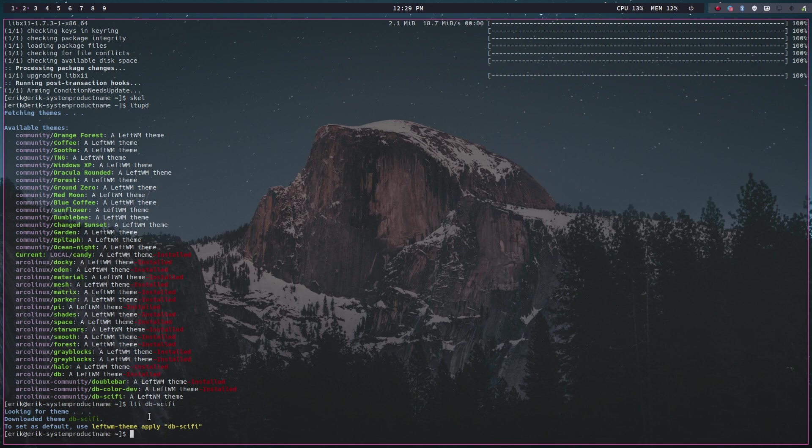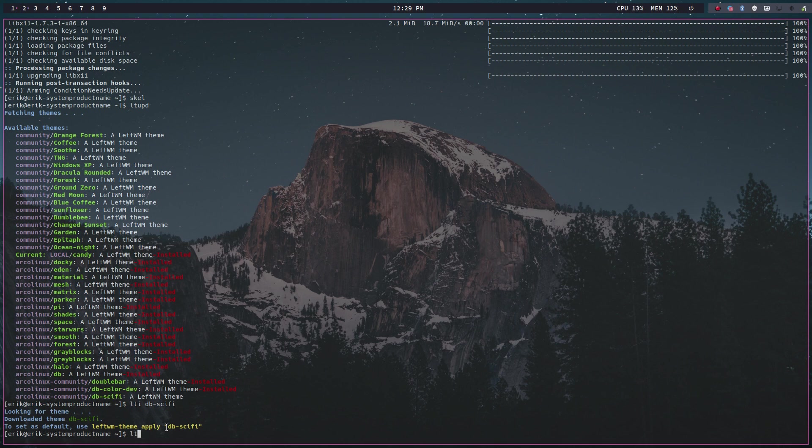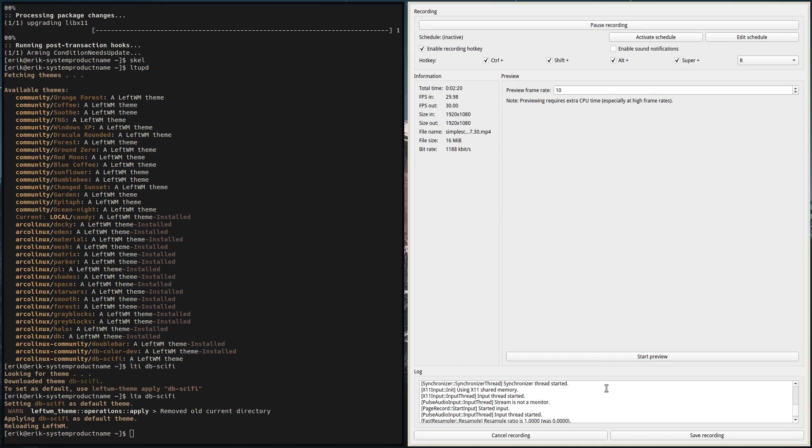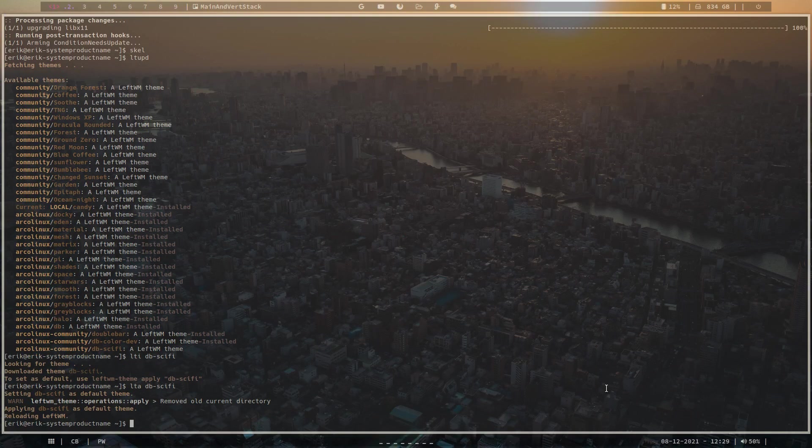We've got ourselves db sci-fi and we're going to apply it. The command is lta and then db sci-fi, and everything is going to change. Boom! This little guy goes back to the other screen and this is what we get.